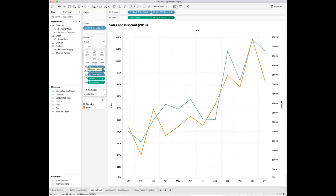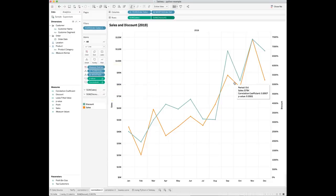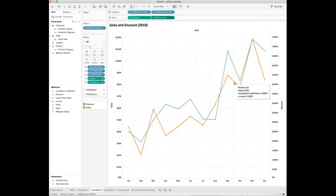Drop the newly created correlation coefficient and p-value fields to tooltip. You can see that there seems to be a pretty strong positive correlation between total sales and discount over time in 2019. The correlation coefficient is close to 0.9 with p-value also highly statistically significant.